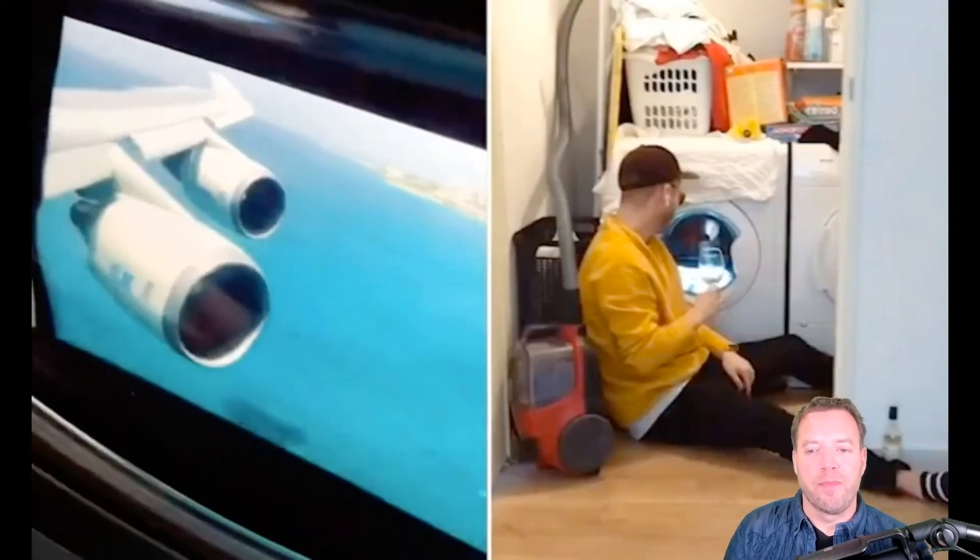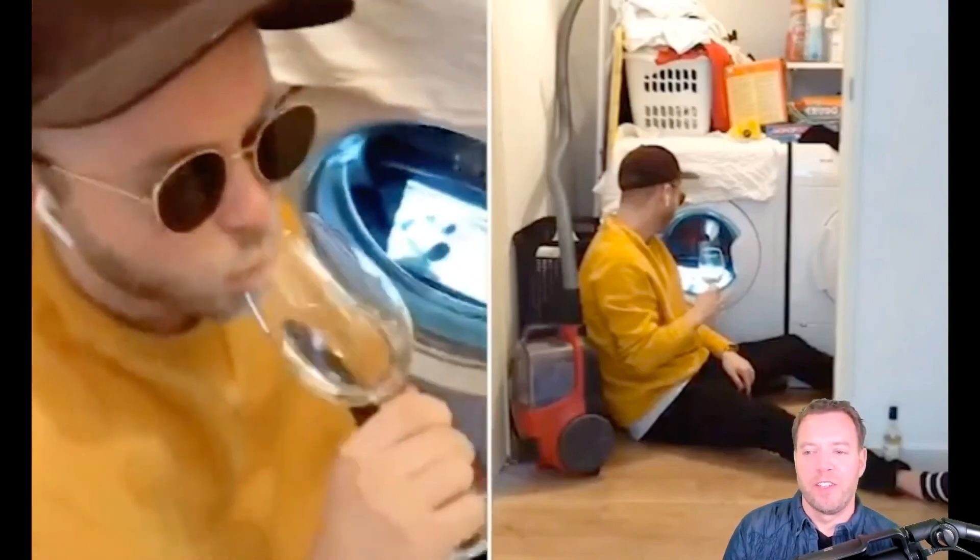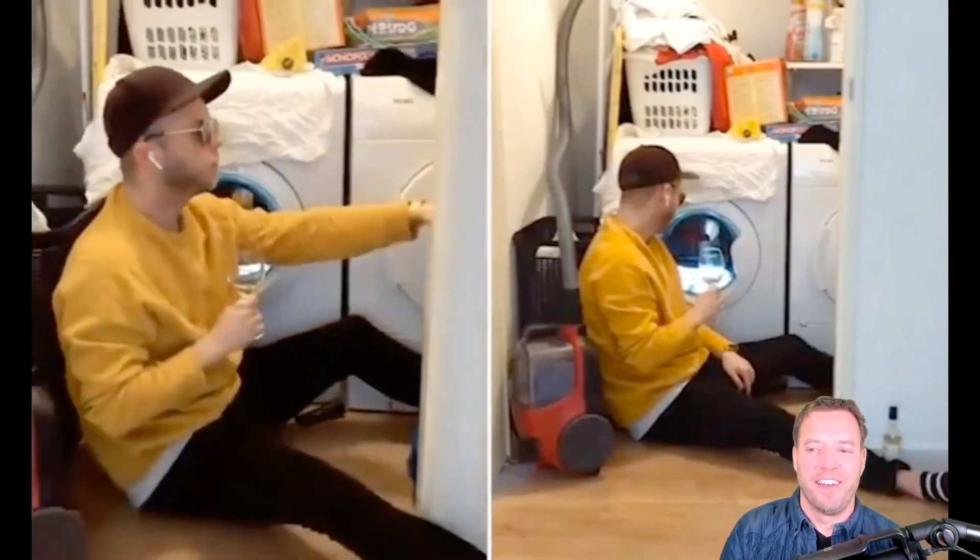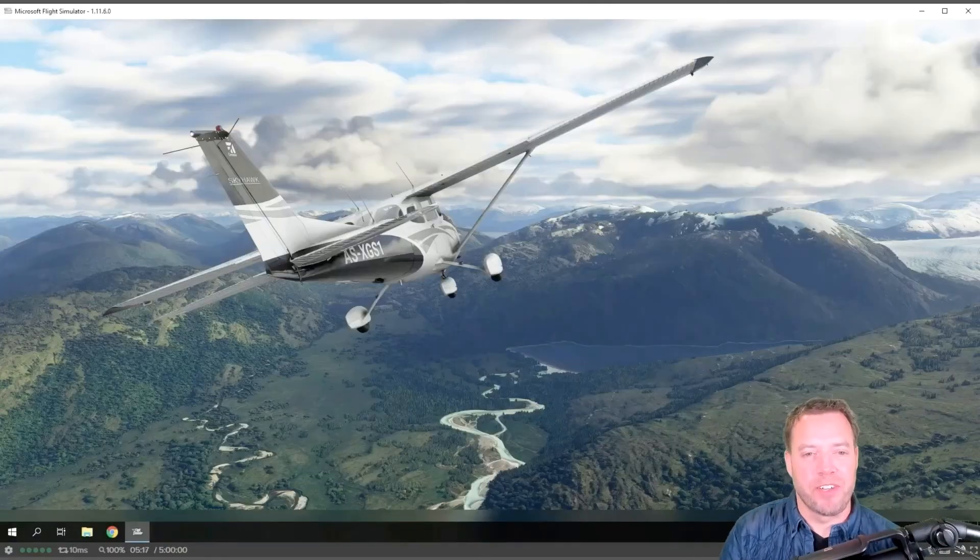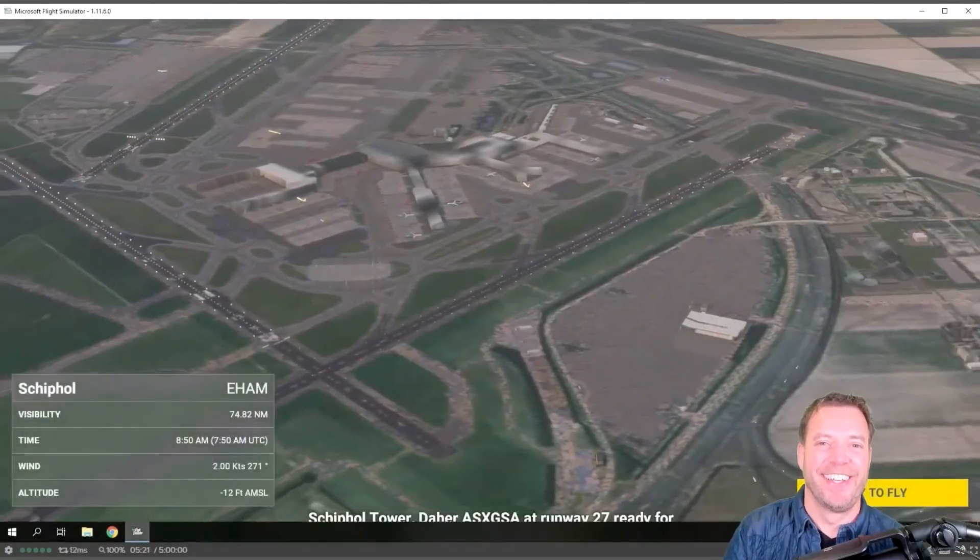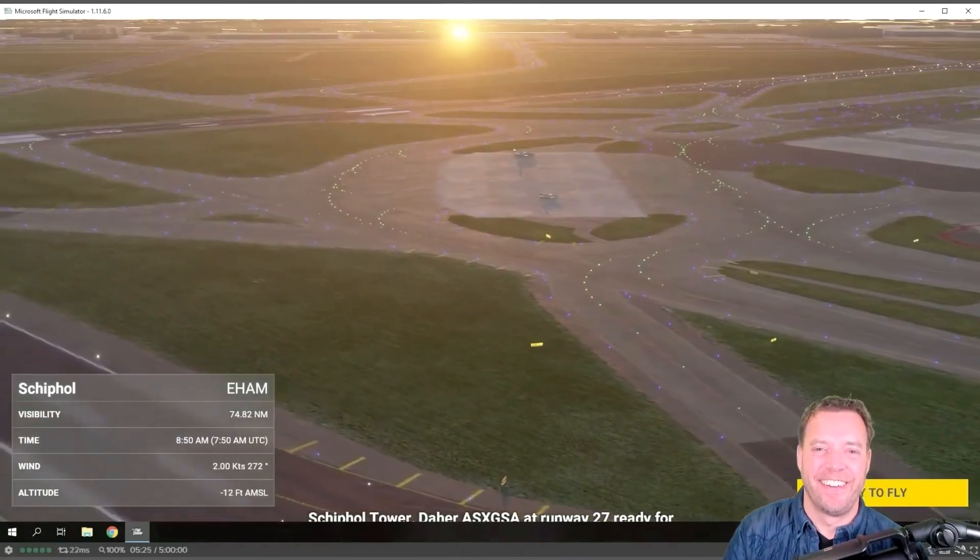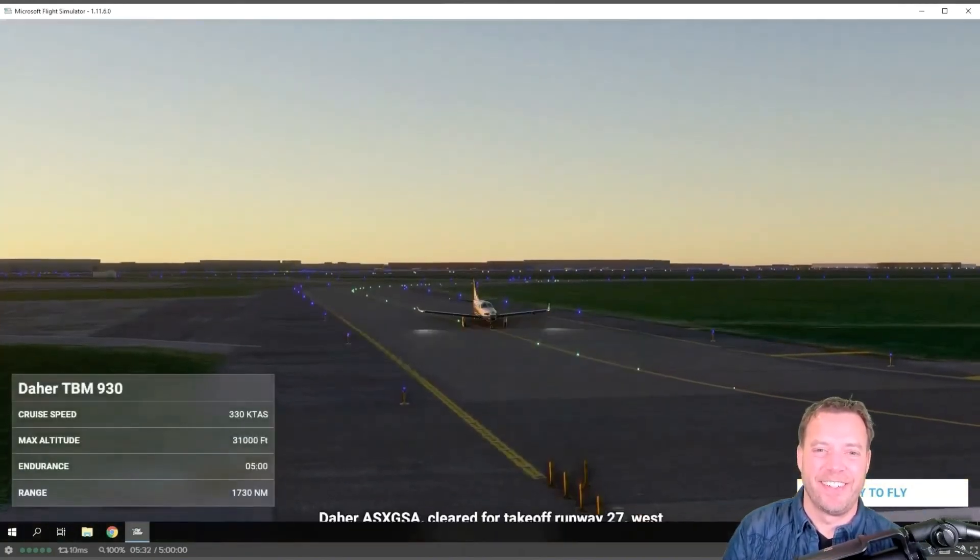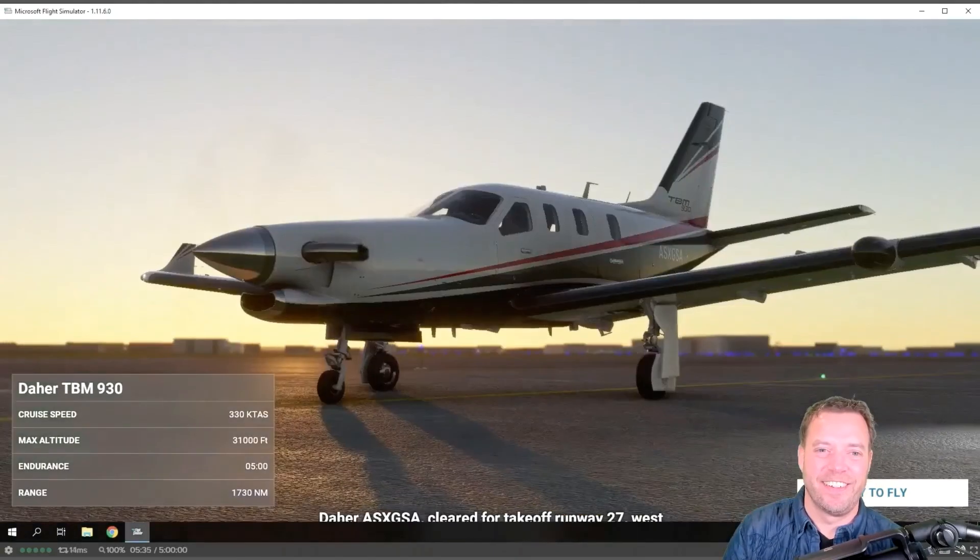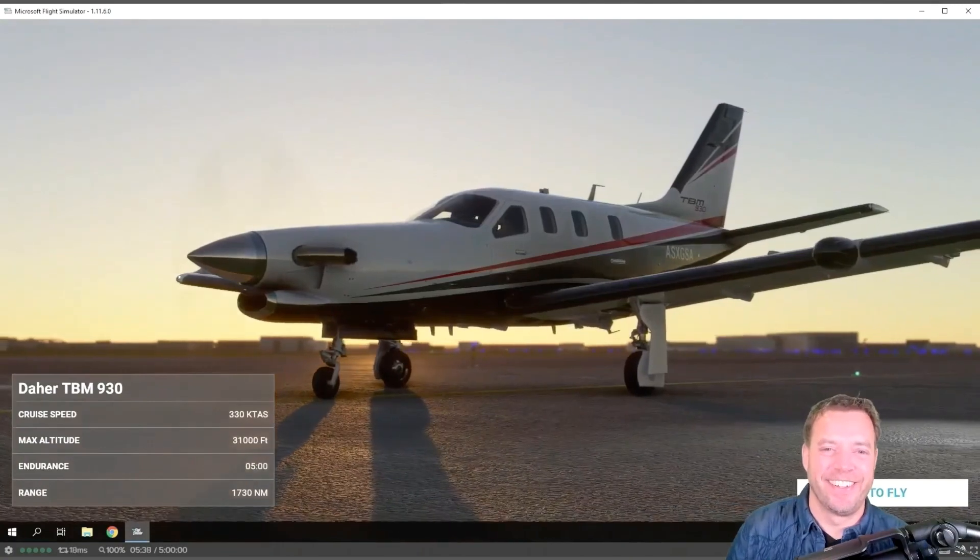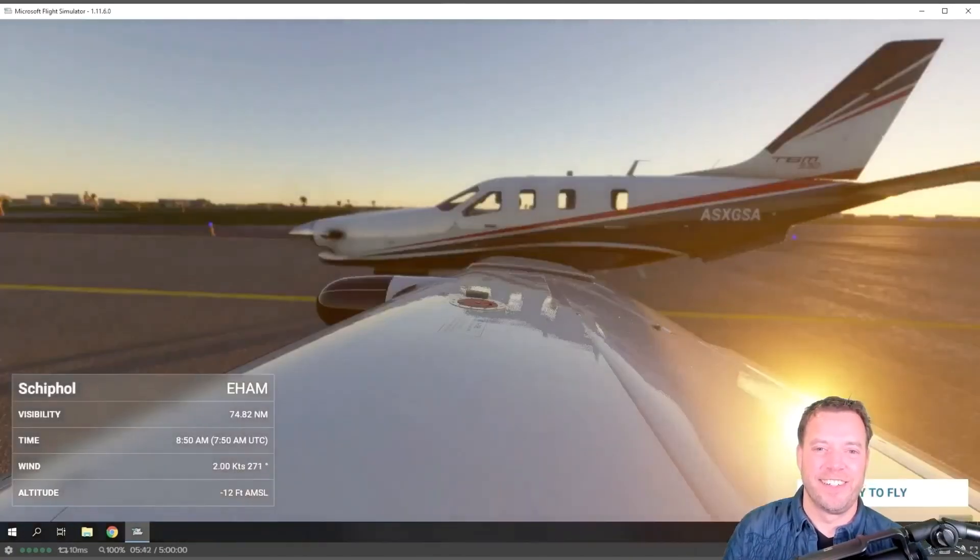Gone are the days of traveling. Somewhere in time we will be able to fly again. Meanwhile some people in the community really do everything to bring back these memories, including playing Microsoft Flight Simulator in a desktop as a service environment. Alpha Sierra X-ray Gulf Sierra Alpha, runway 27 ready for takeoff west departure. Cleared for takeoff runway 27, west departure approved.